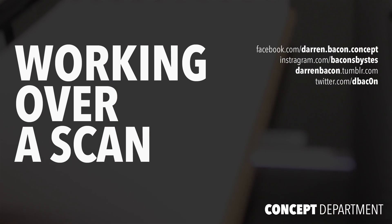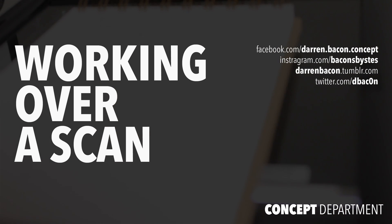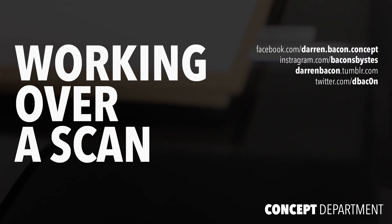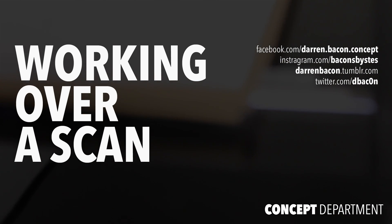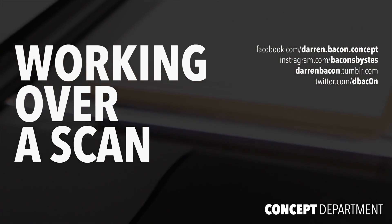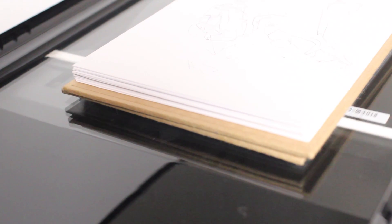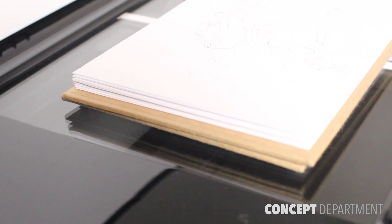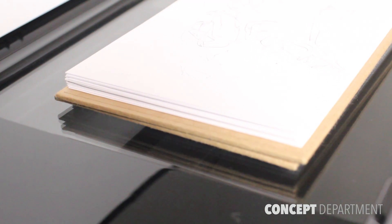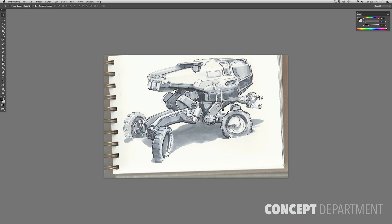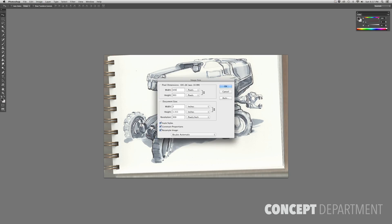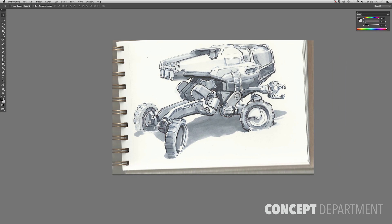Hey guys, welcome to Working Over a Scan. This is Darren Bacon. Welcome back. Today I'm going to be working over a sketch that I started earlier in the week in my sketchbook. And so here I am just getting started scanning it in.